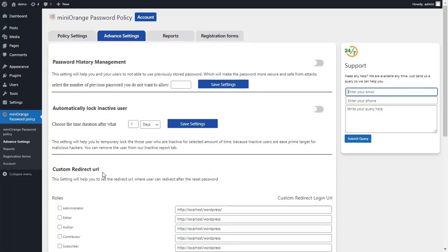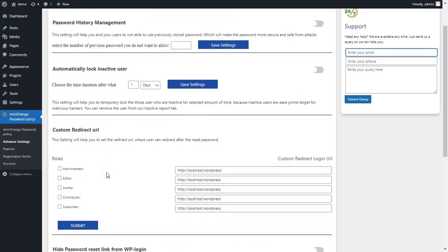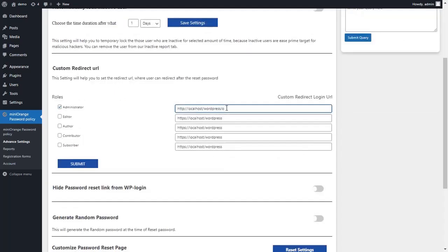You can use this setting to set the URL that users will be redirected to when they successfully authenticate login. Turn on the Administrator Roles checkbox to enable redirection for administrators. You can enter any custom redirect URL here to which you would like the user to be redirected.